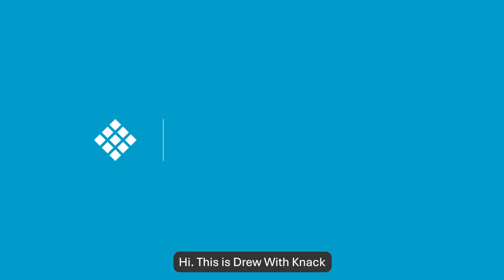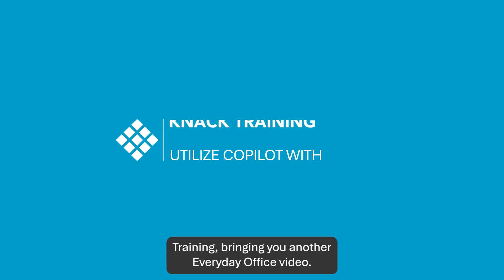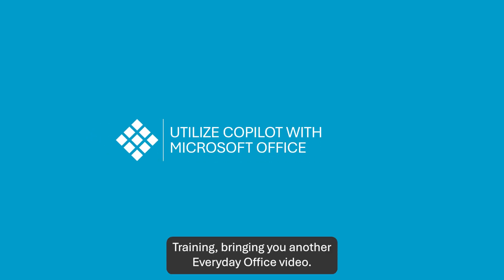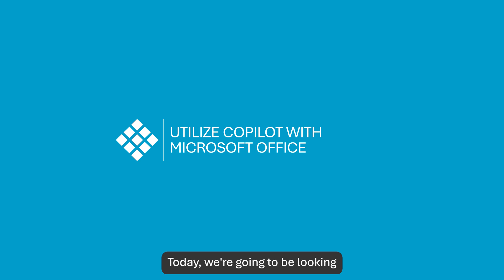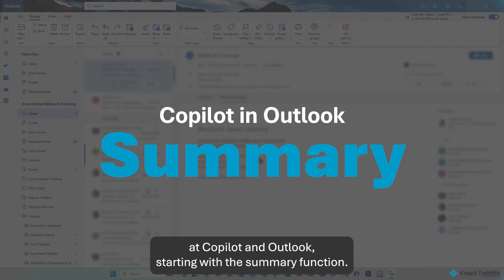Hi, this is Drew with Knack Training, bringing you another Everyday Office video. Today, we're going to be looking at Copilot in Outlook, starting with the Summary function.